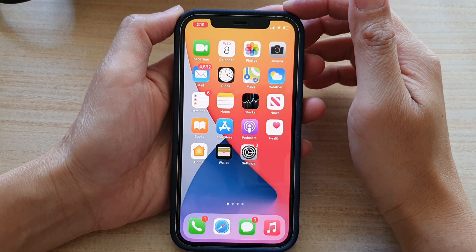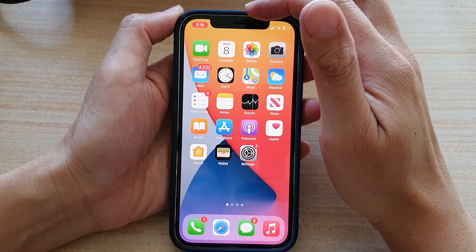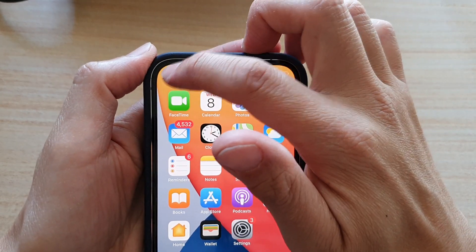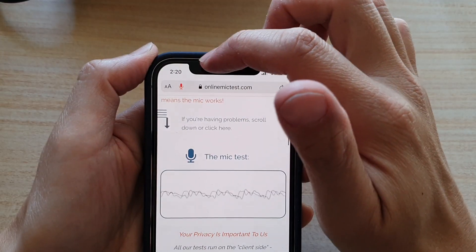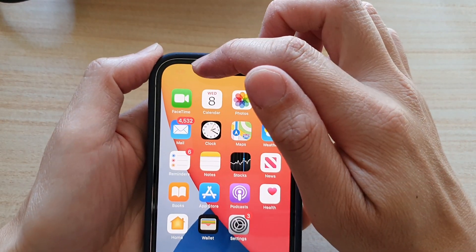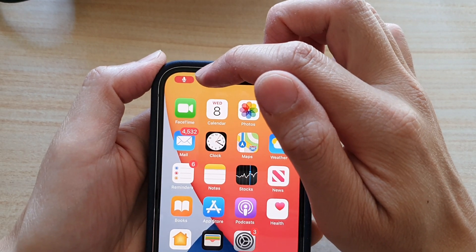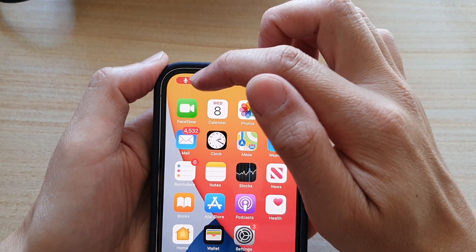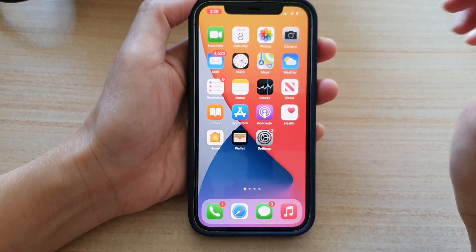While the microphone is in use, you can see there is a red indicator at the top, indicating that it is currently being used by something — by an app or by someone.